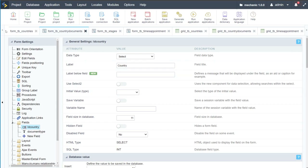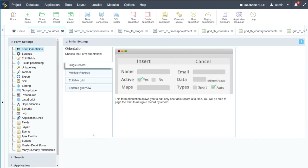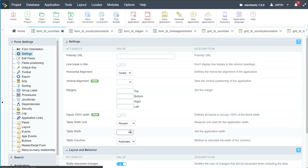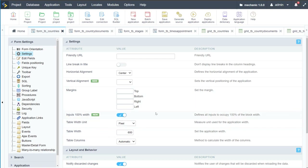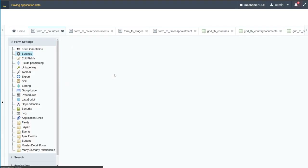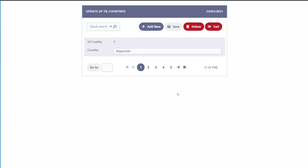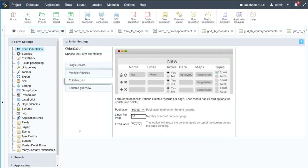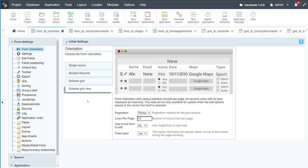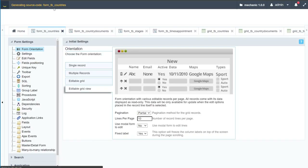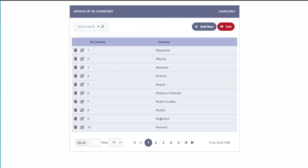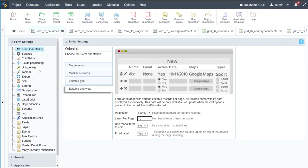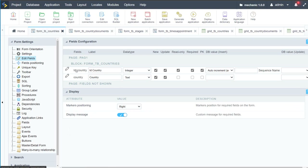That's our final form for this video — the countries form. In settings, I'll change the width to 600 pixels and set inputs to 100% width. Instead of a single record form, let's use an editable grid view for countries. Running it, we now have the editable grid view. I'll remove the country ID from the fields positioning — a faster alternative to using edit fields for moving elements.